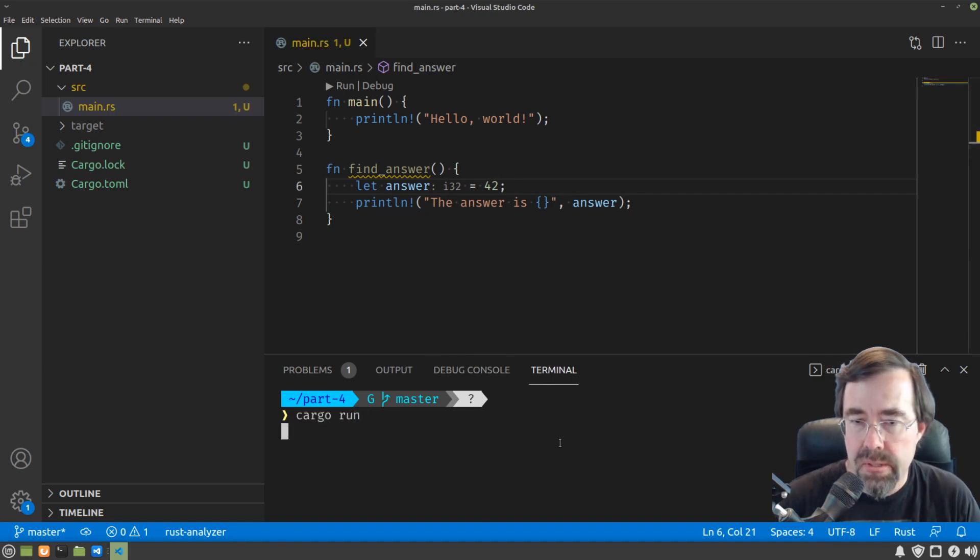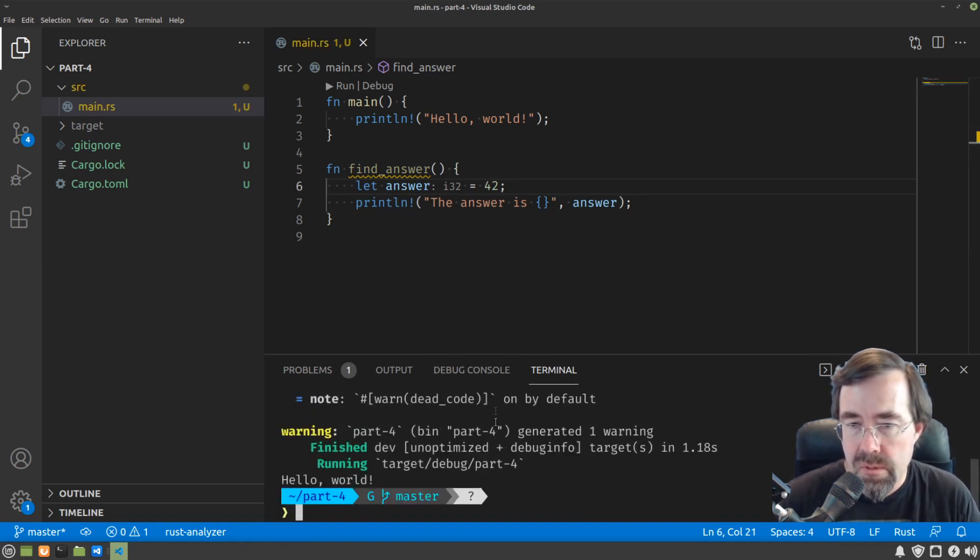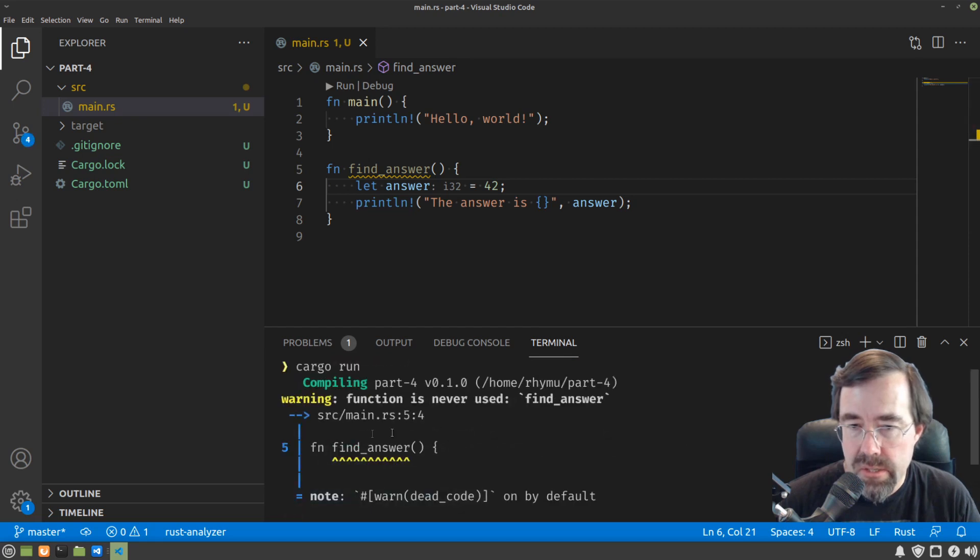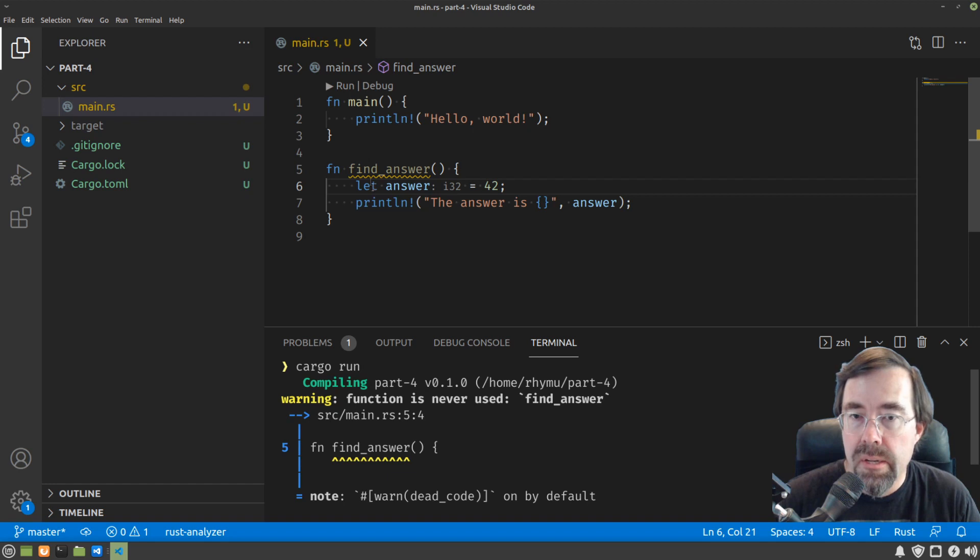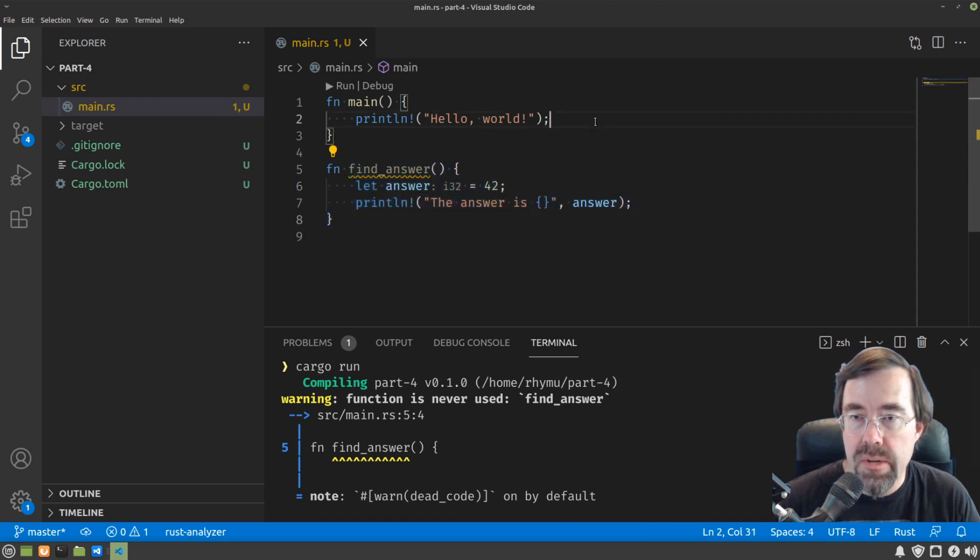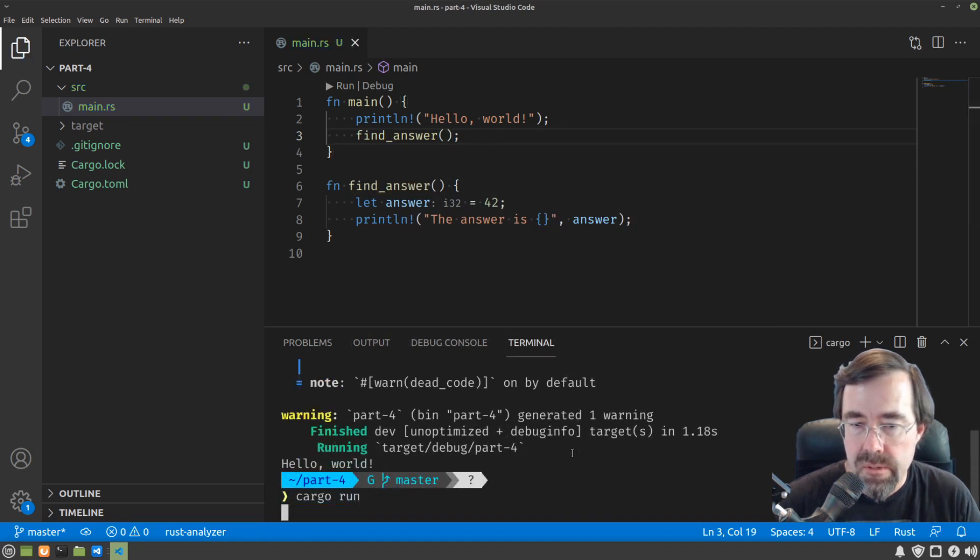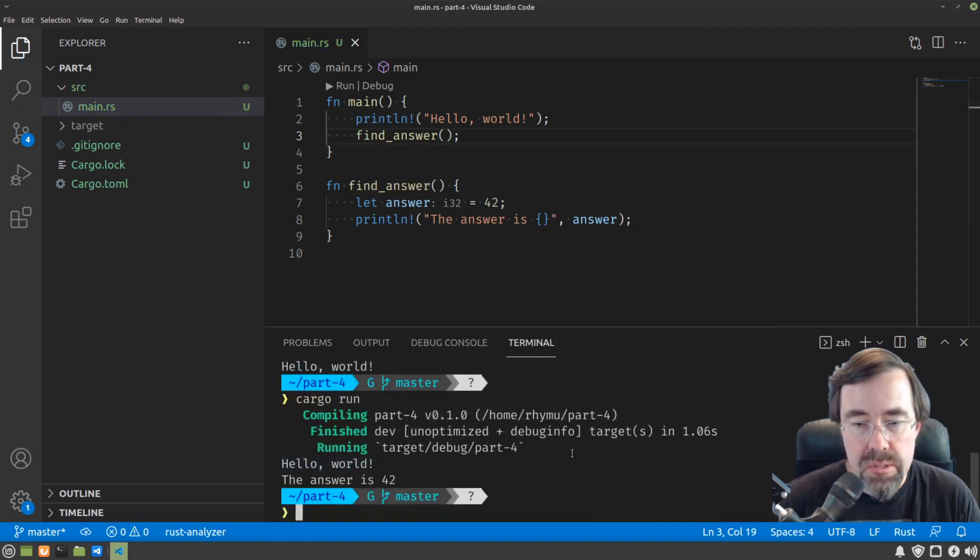All right, so cargo run. Fine, the first problem is I forgot to actually use the function find_answer. So as we learned in the last part, it's not enough just to declare a function, you actually have to call that function from your main. Okay, so far so good, right?